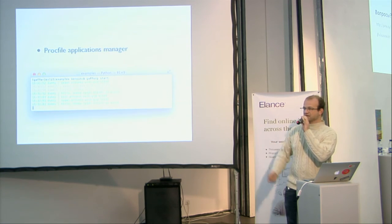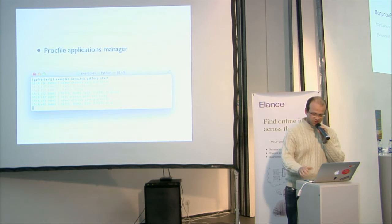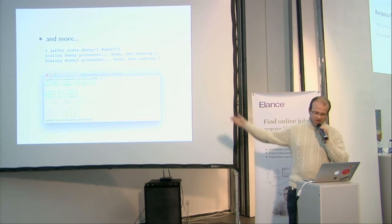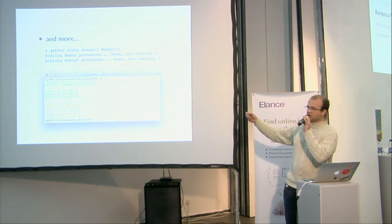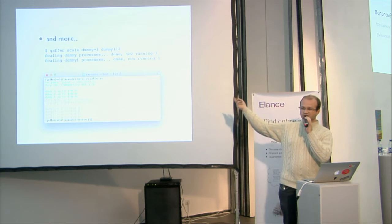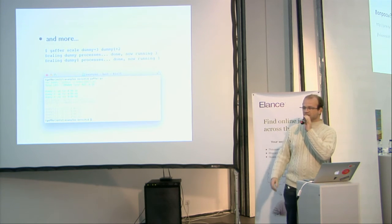So you can start, you can run process, you can increase the process when you want, like this. You can also directly connect to the Gaffer server, you have the HTTP API.